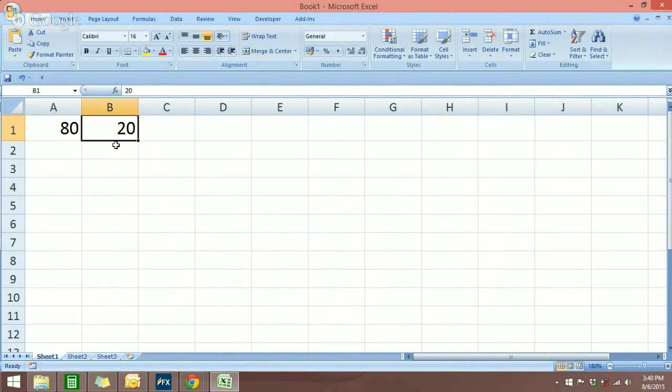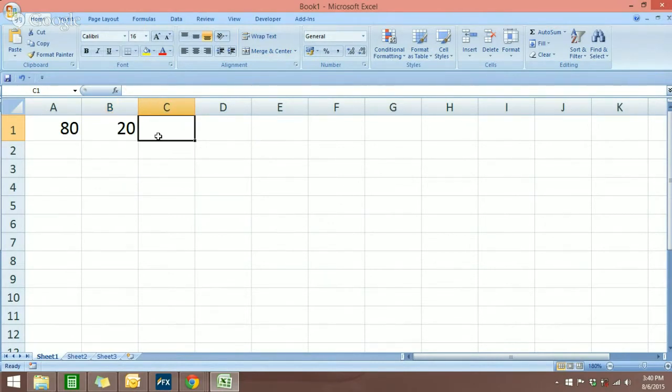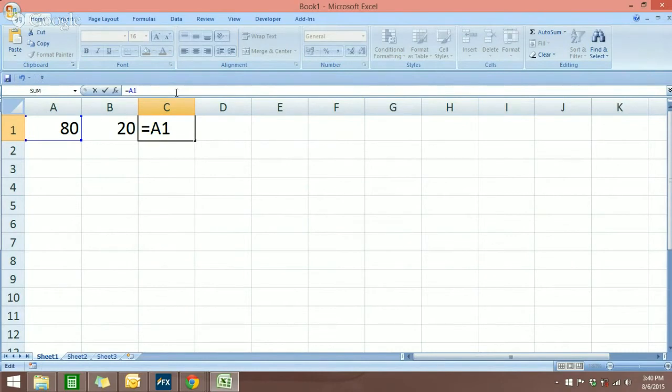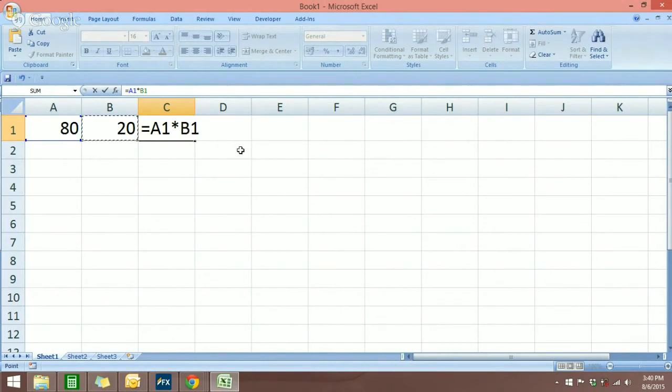So I'm going to go to this cell over here and type in the formula which is equals, and what we want is A1, which is 80, multiply by 20, which is B1, divided by a hundred. So this is the formula to get how much is 20% out of 80.